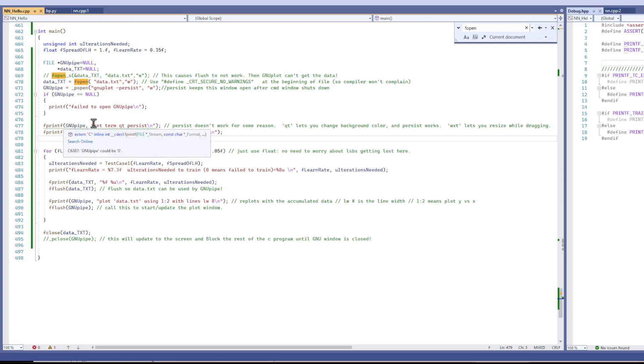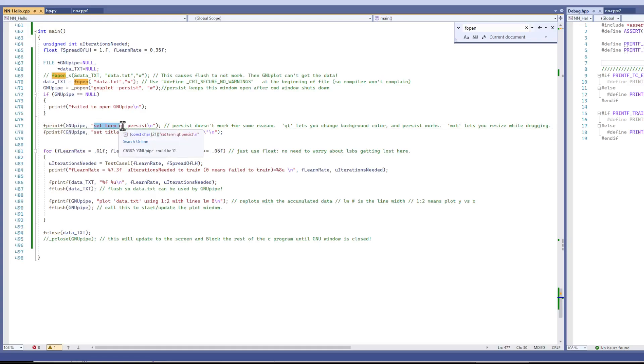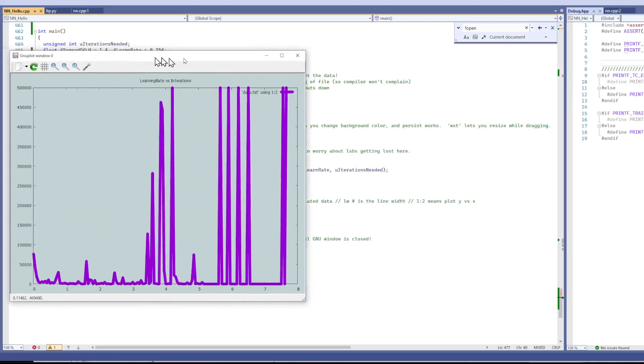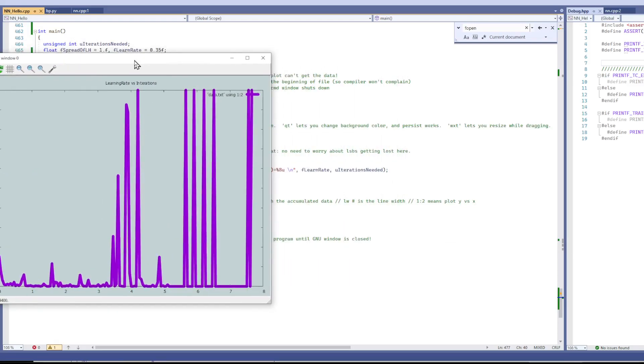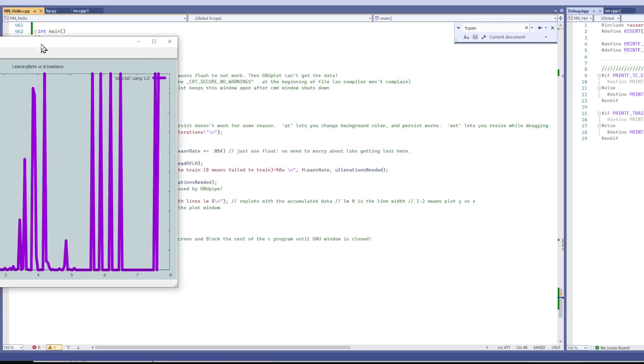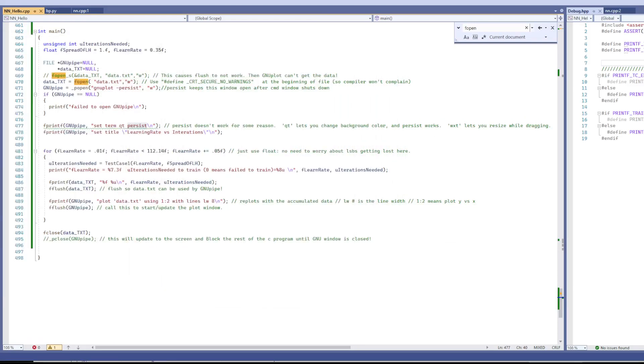So this sets up the terminal. I alluded to Qt earlier. And this is the persist that lets you keep your window open even after the initial console you close it out.